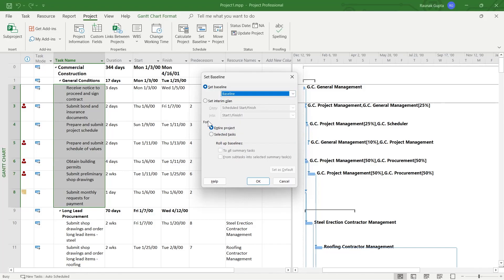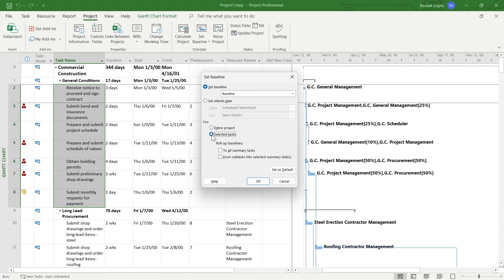And now in the for section, we have entire project or selected task. So if you would have selected some tasks right here, you can click on the second option that is selected tasks and here you have roll up baselines options. So the first option is to all summary tasks and the second option is from subtasks into selected summary tasks.